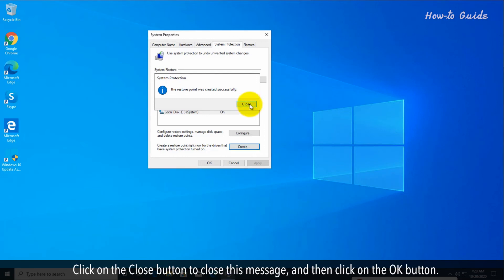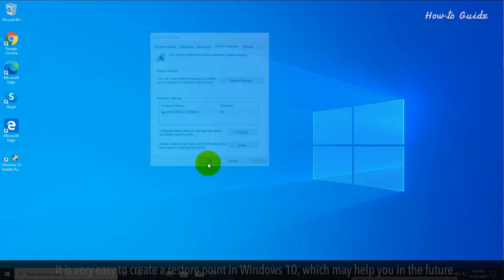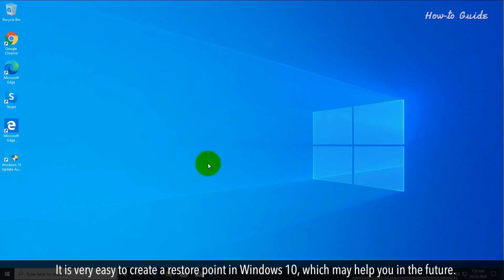Click on the close button to close this message and then click on the OK button. It is very easy to create a restore point in Windows 10, which may help you in the future.